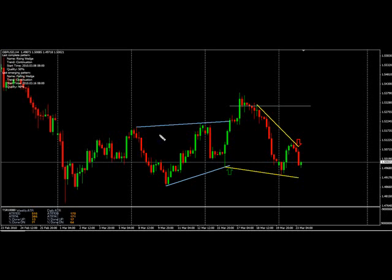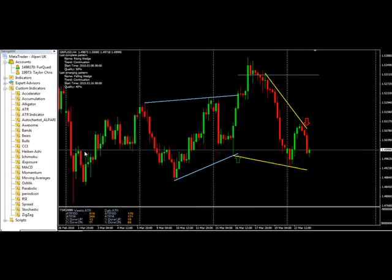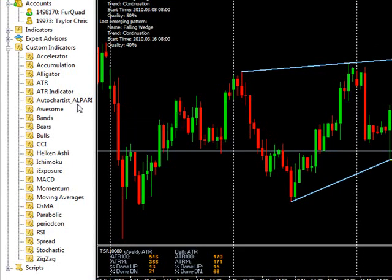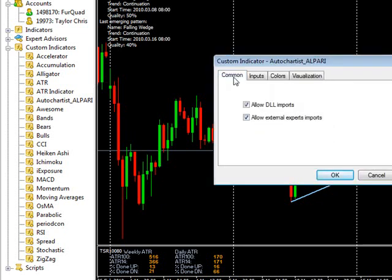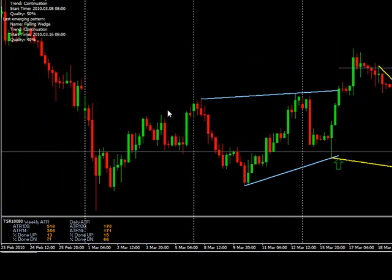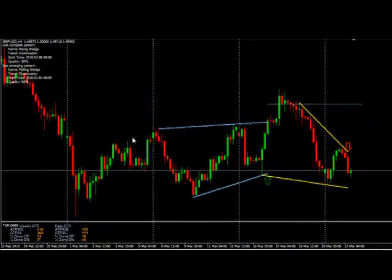Basically, all you do is install the software as per the instructions on the website and it loads up as a custom indicator in MetaTrader — it shows up as 'Auto Chartist Alpari.' You click it with the left mouse button, drag it onto your chart, and a custom indicator window pops up. Just click OK and it loads automatically. Once it's on there, it will scan the time frame you're on — for instance, this is the four-hour time frame.